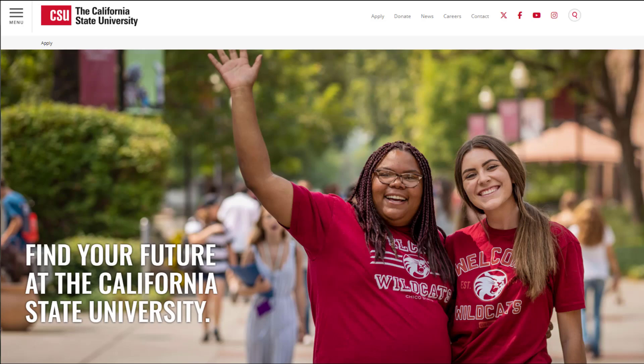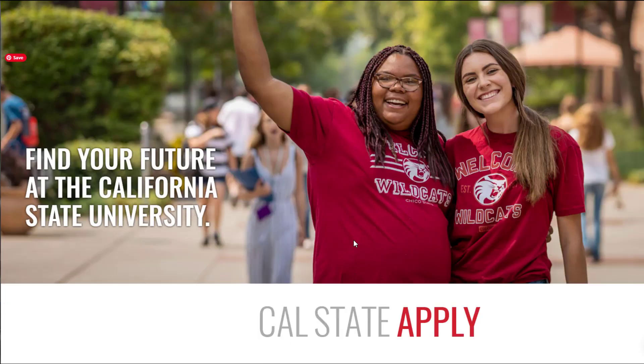In this video, we'll show you how to create an account for all your CSU applications. To begin, you will navigate to www.calstate.edu/apply.